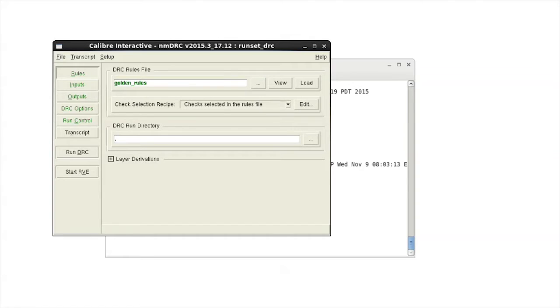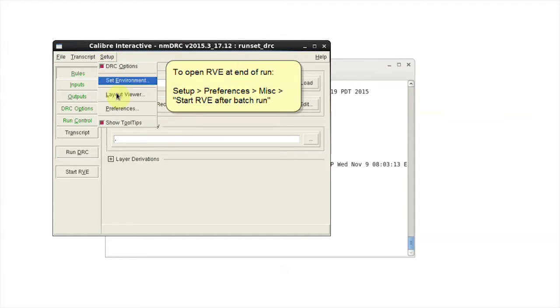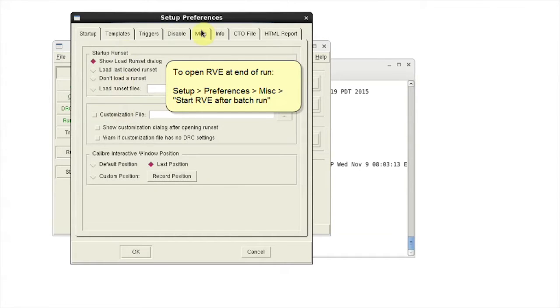First, set up your run set. If you want to view the results in RVE at the end of the run, enable the preference setting Start RVE After Batch Run.